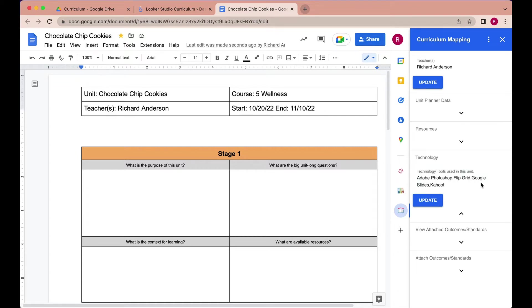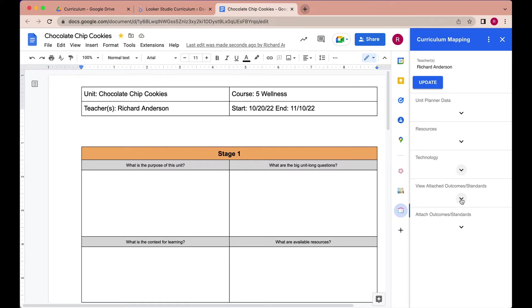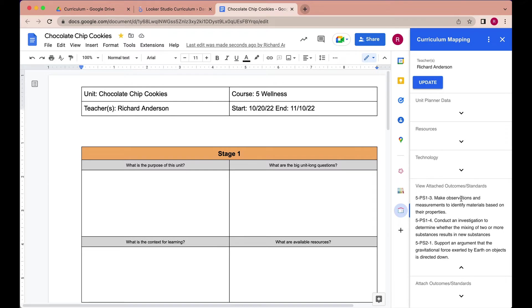We get our list of technology apps once this finishes refreshing. So we get our list of the apps that are being used in this unit. We can also view any of the attached outcomes or standards.